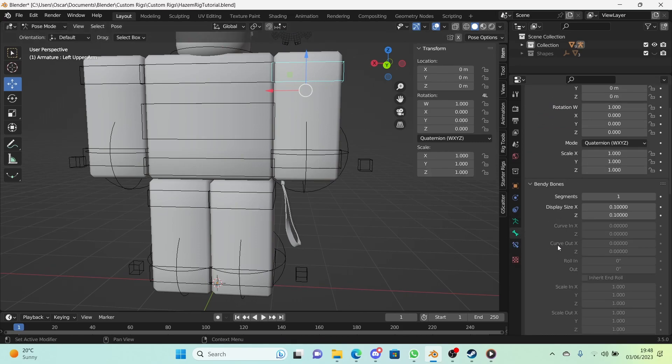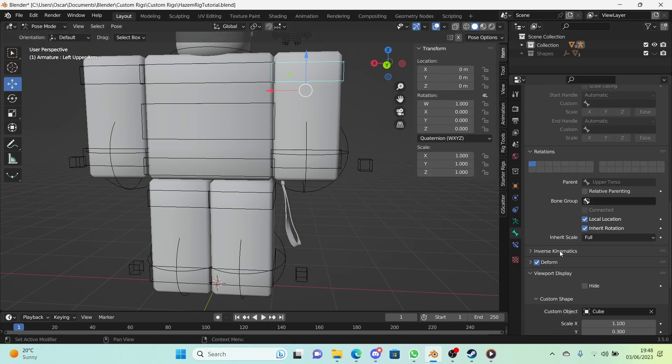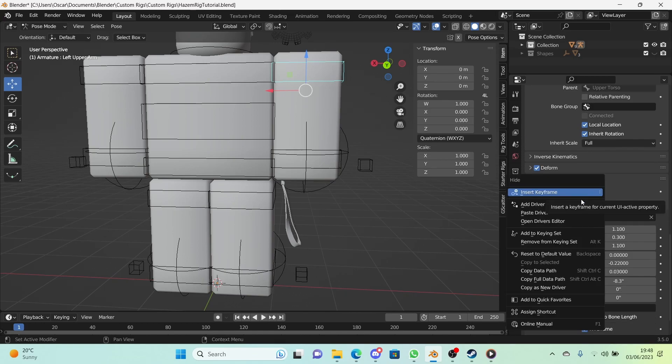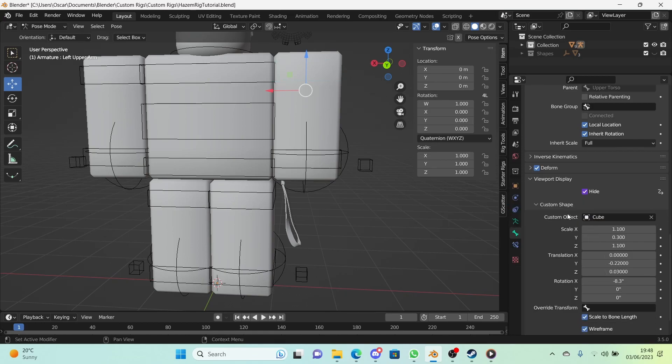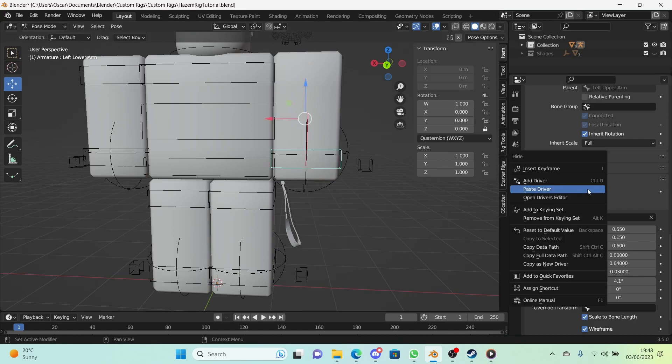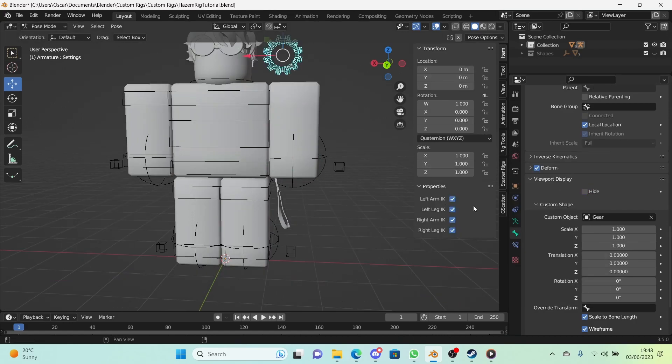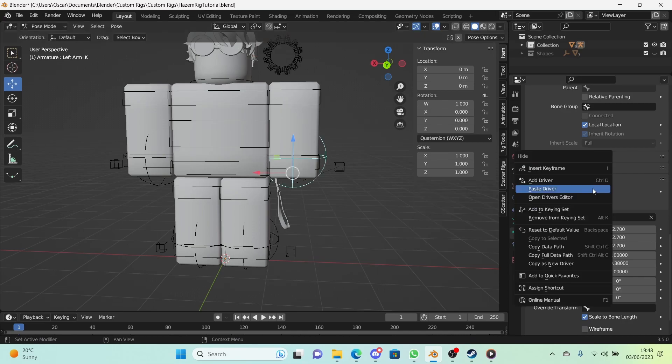So bone properties, viewport display, and we're going to just right-click on Hide and click on Paste Driver. And we're going to do the same for the lower parts. All right, done. So now as you can see it hides, but it doesn't hide the IK. So let's go do that.